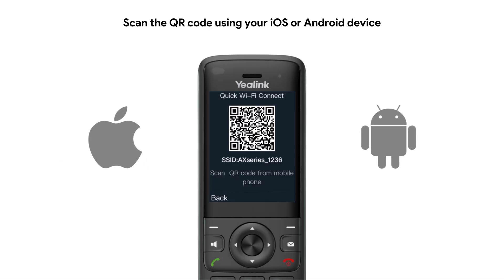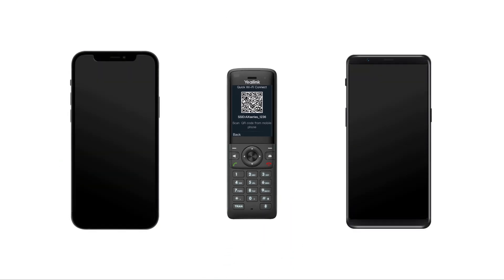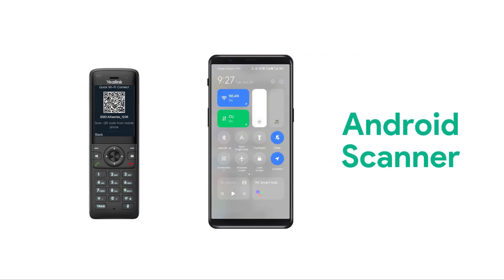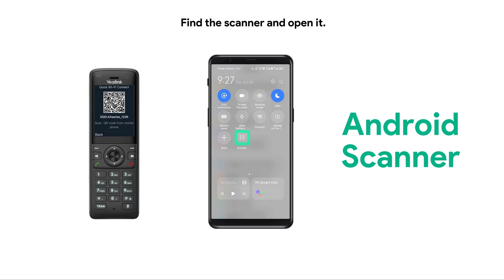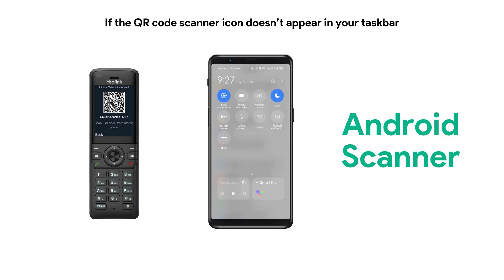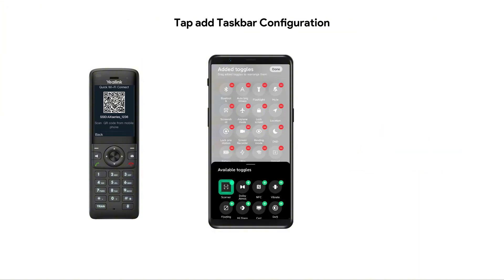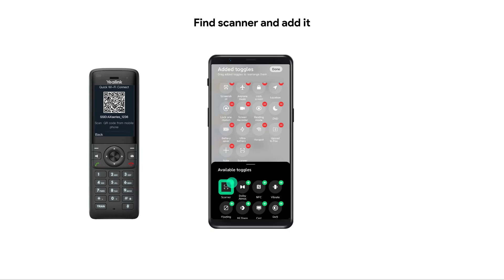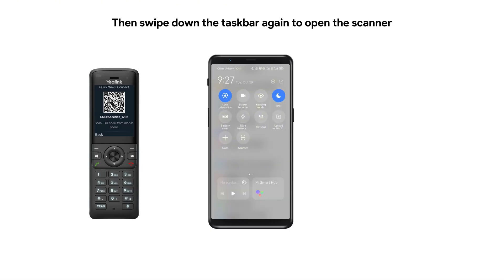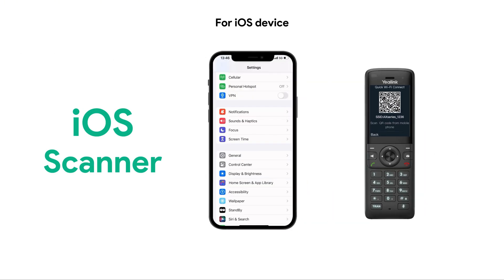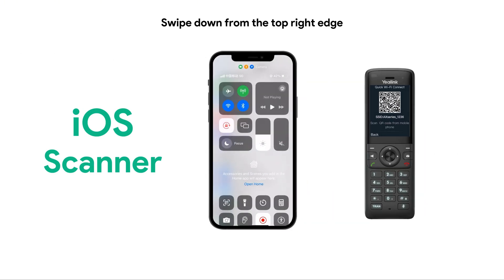For Android, swipe down the taskbar, find the scanner, and open it. If the QR code scanner icon doesn't appear in your taskbar, tap 'Add Taskbar Configuration', find the scanner, and add it. Then swipe down the taskbar again to open the scanner.